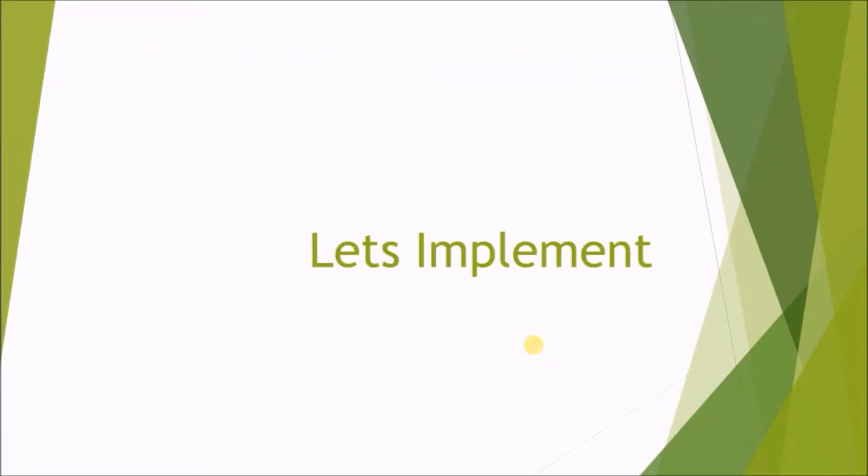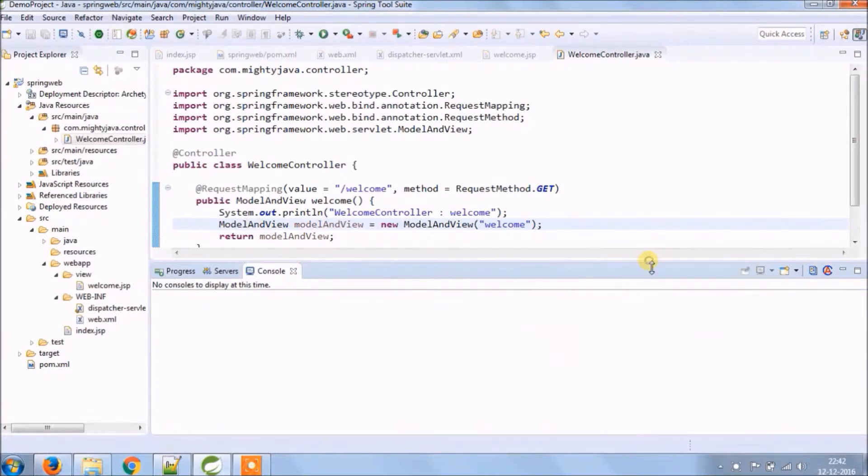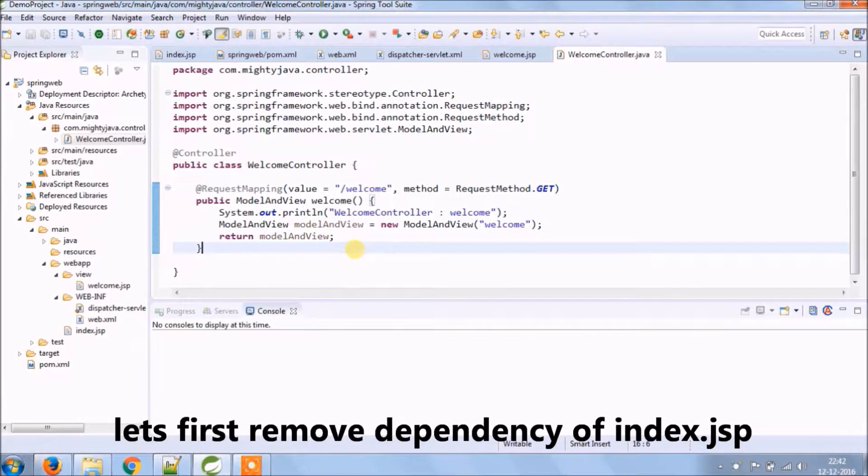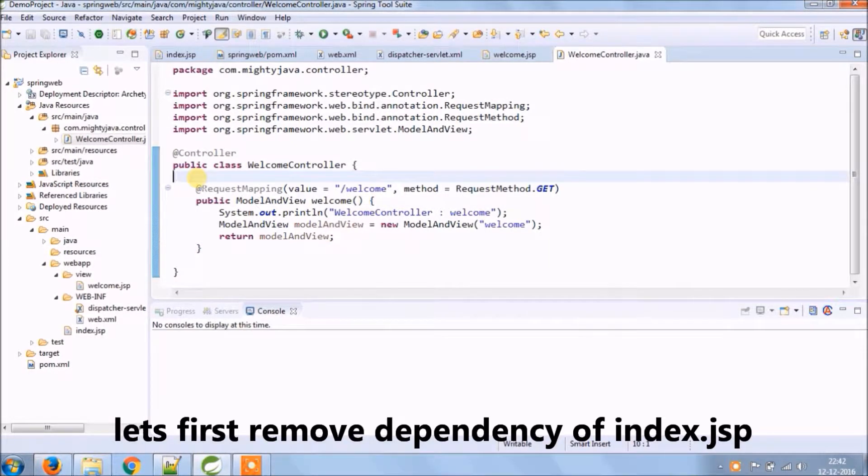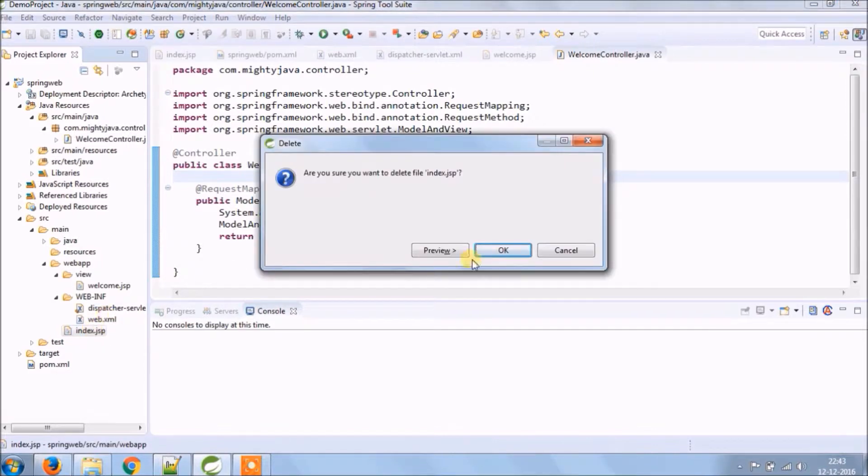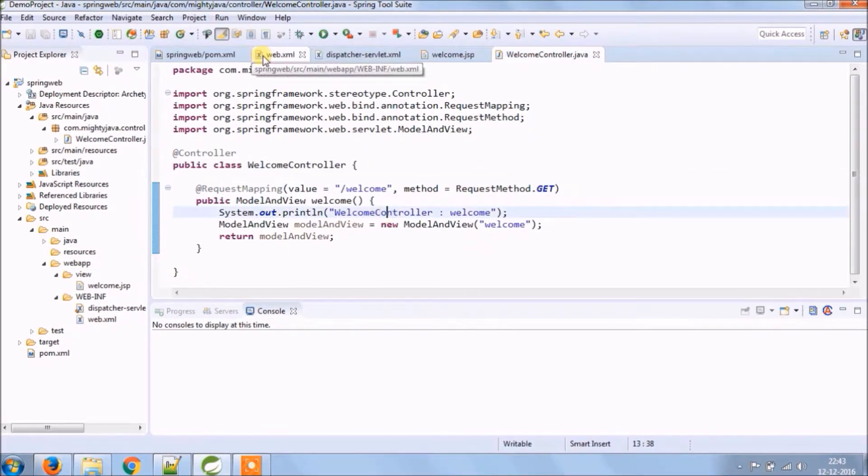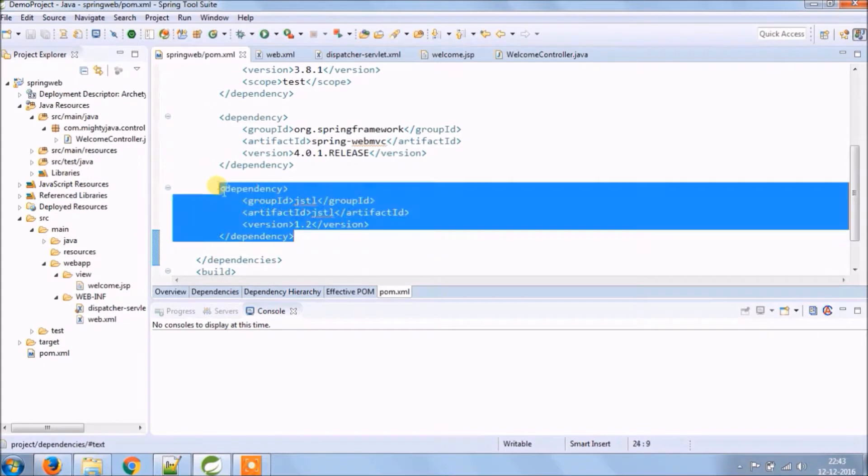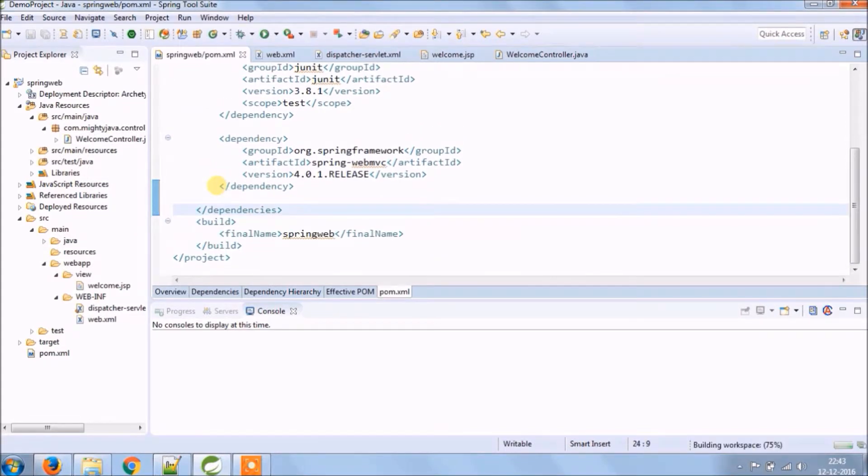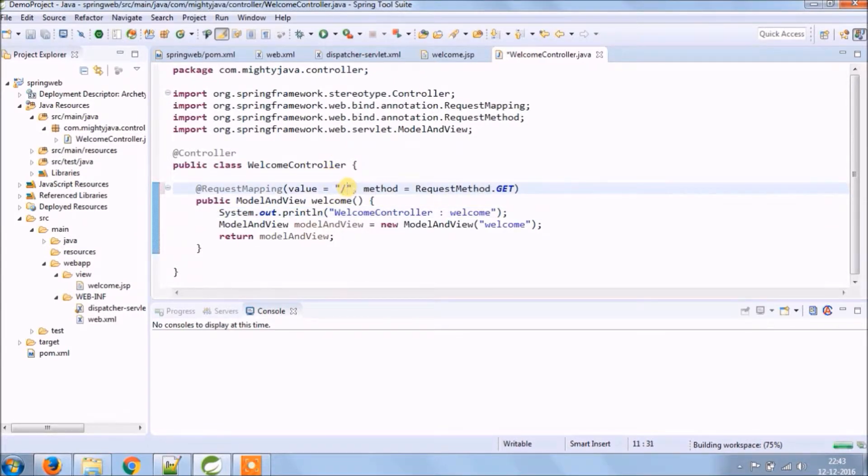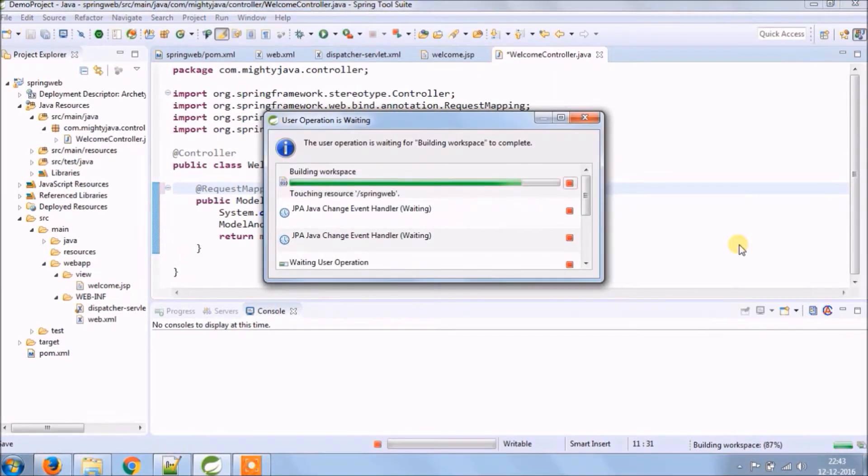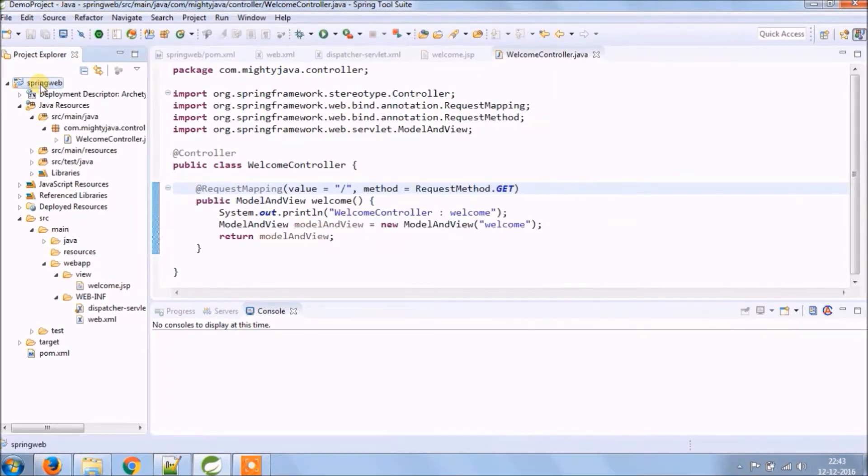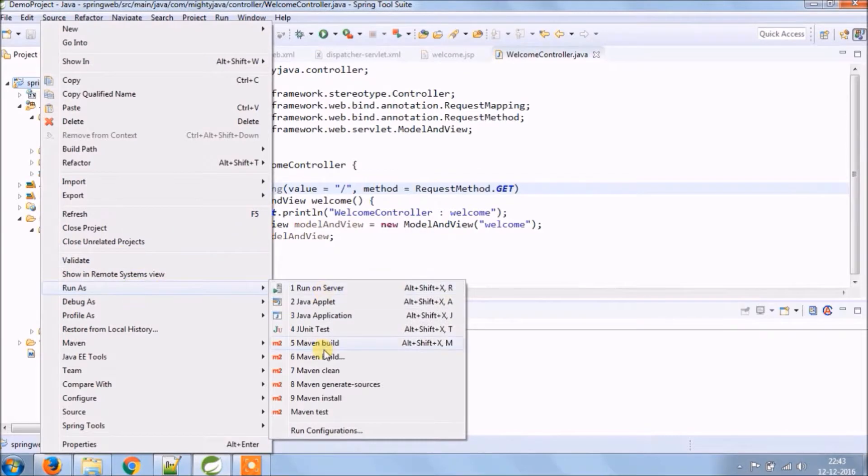Let's implement. Let's first remove the dependency of the index JSP, let's delete this JSP. Let's remove this JSTL dependency, see if any problem comes or not. From controller also change request mapping, so instead of welcome change it to slash only. Let's run and see if it's working or not.